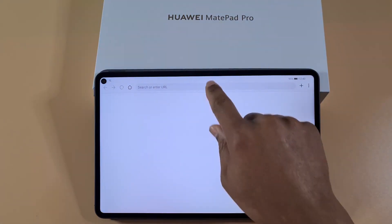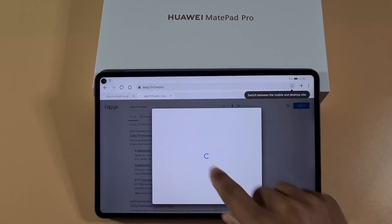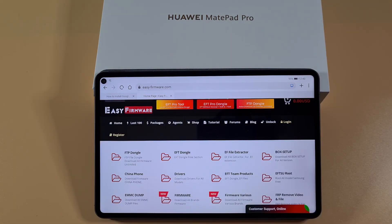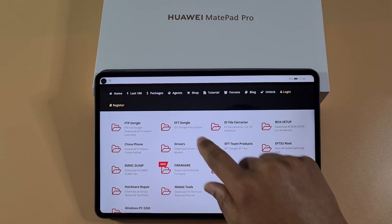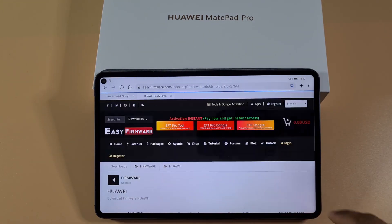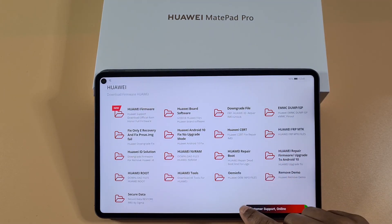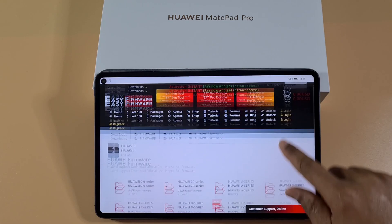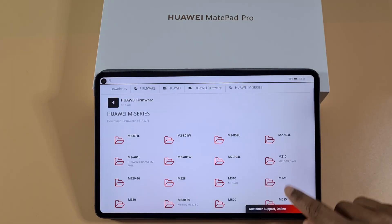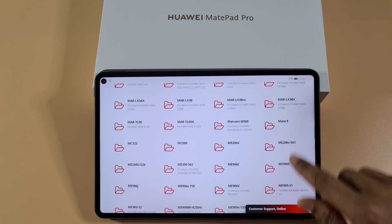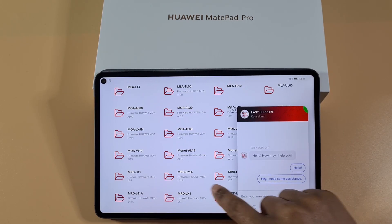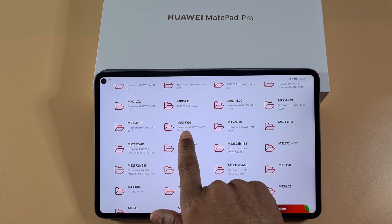I'll show you — if you go to Easy Firmware and search, you can try to find a free one. The best option I've found is to go to the Huawei section and search for your firmware. This one is the M series. Scroll down until you see your device model number — this one is MRX-W09. Click on that MRX-W09.